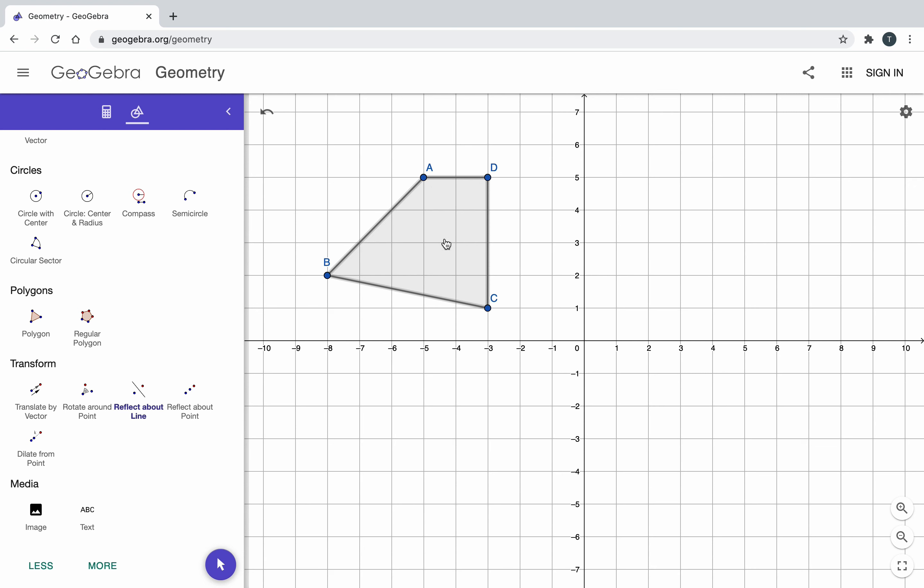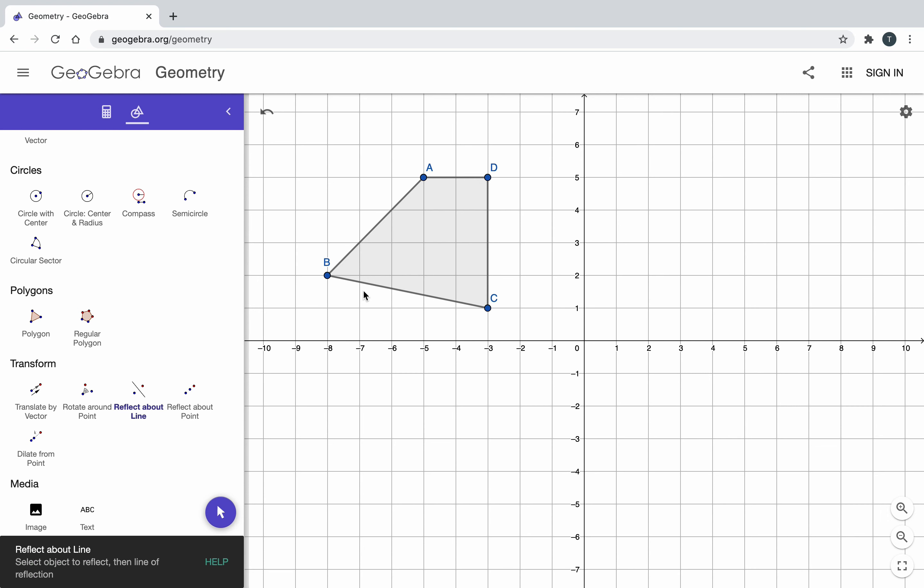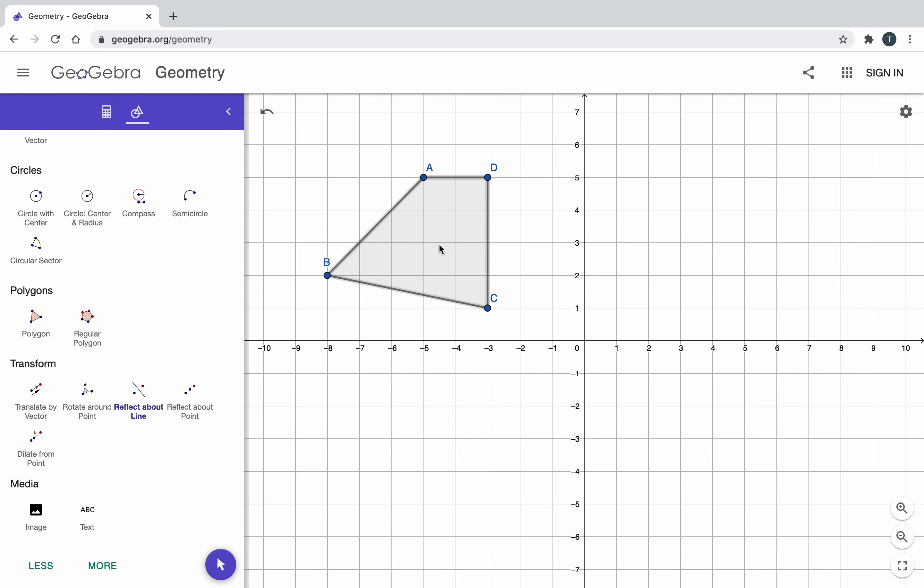Now, I have two options. I can reflect over the y axis or I can reflect over the x axis. First, I'll show you what the x axis looks like. I click this. I reflect. I click this object. Now, I'm going to reflect about this line. Notice how this just reflected over the x axis.